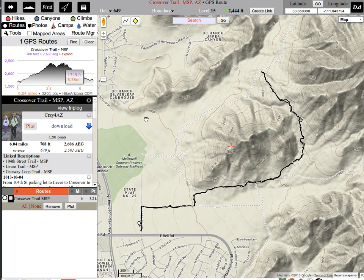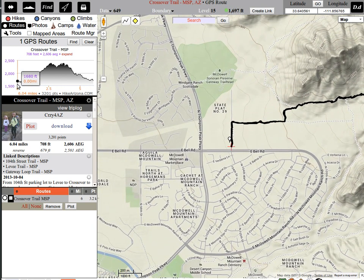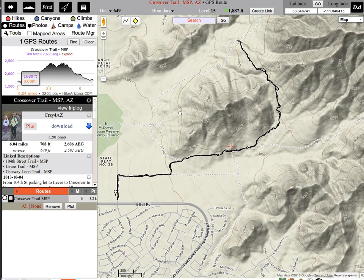Let's just look at this elevation profile. If it's 700 feet basically for the whole thing, do you really think it's going to be three times more for those little bumps? Probably not.